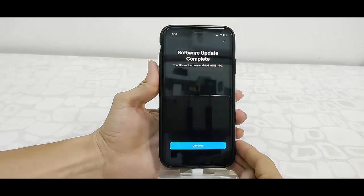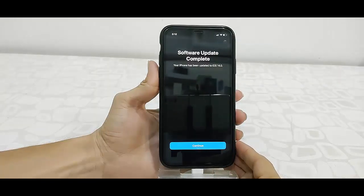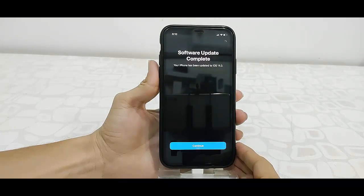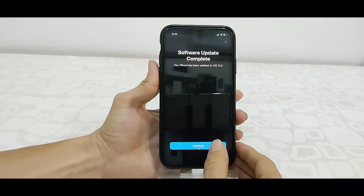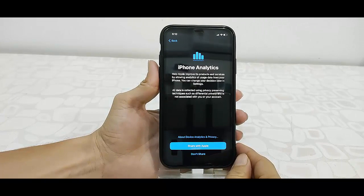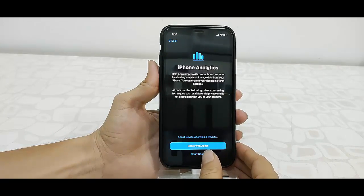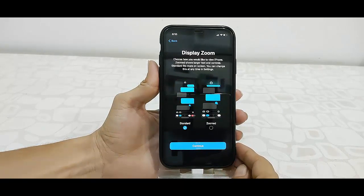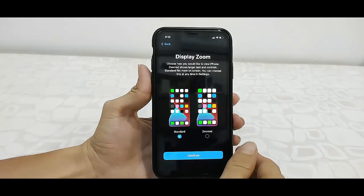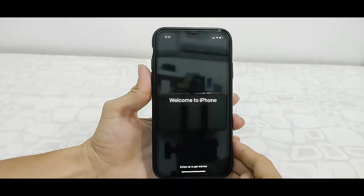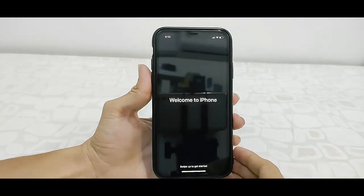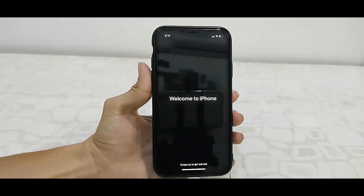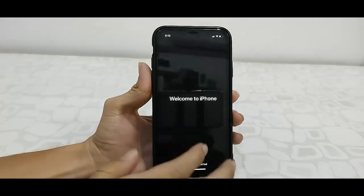Then tap on Continue. For analytics, I don't want to share, so tap on Don't Share. Select your display zoom. I'll keep Standard. Tap on Next, and that's it.